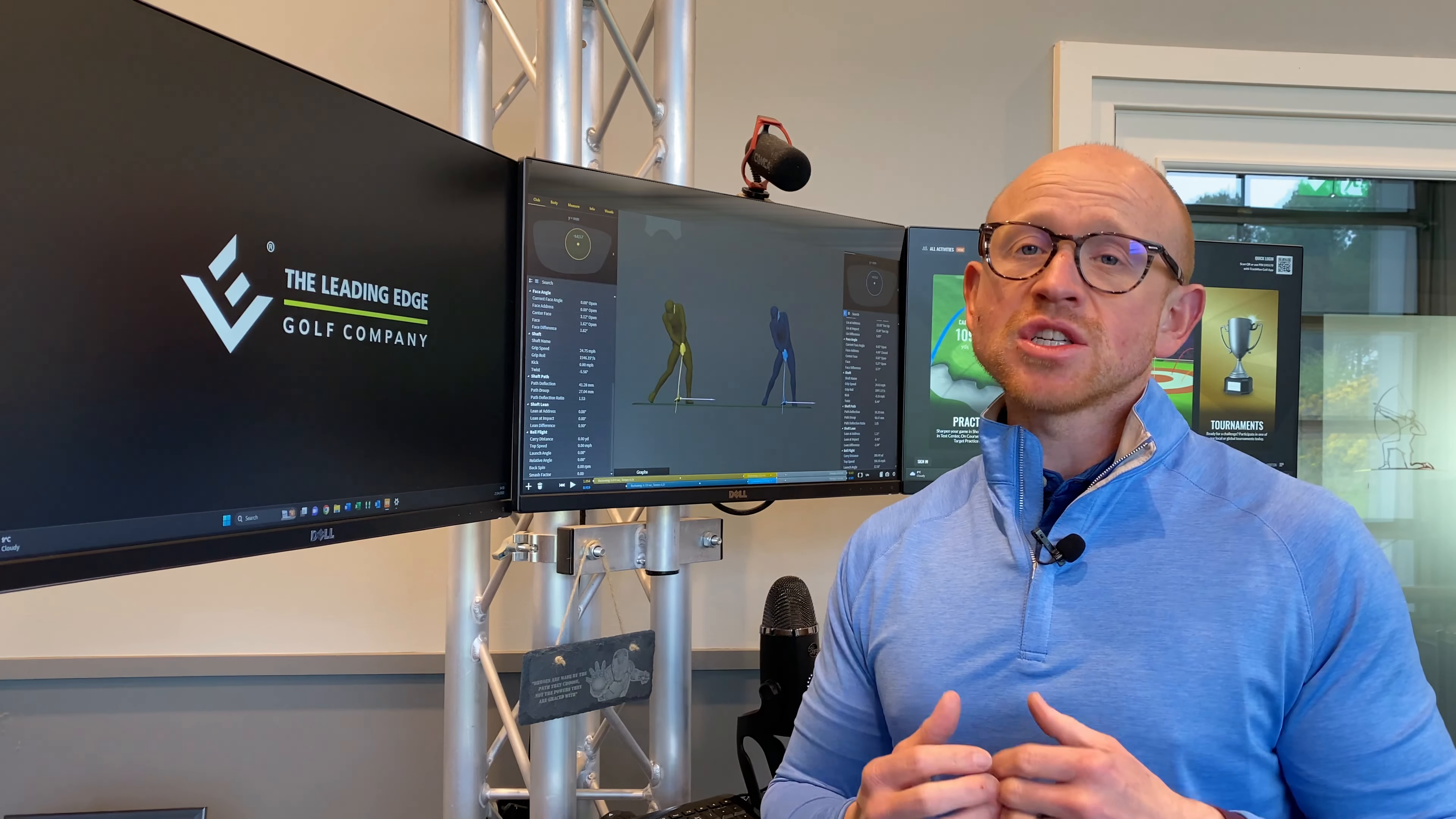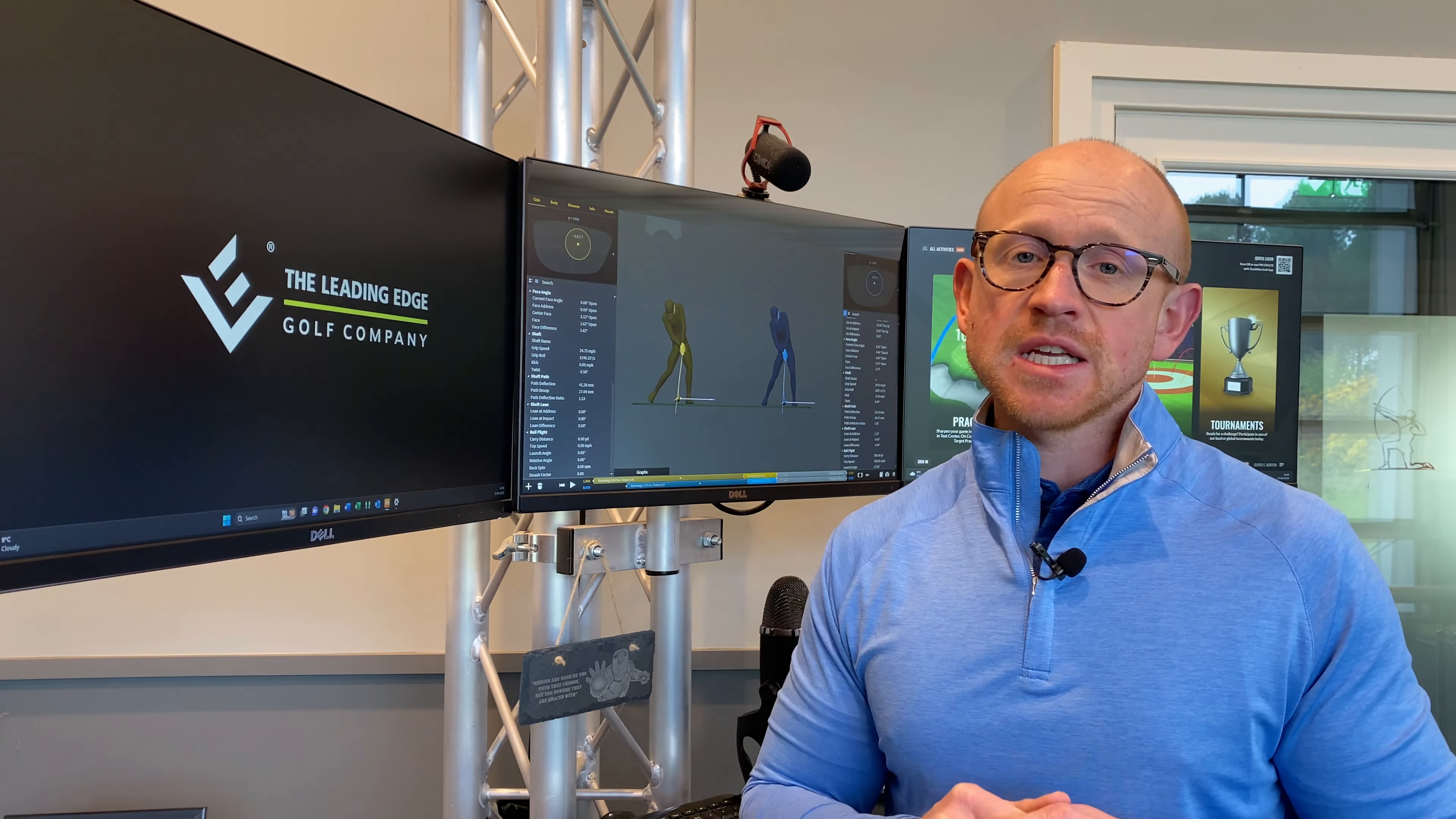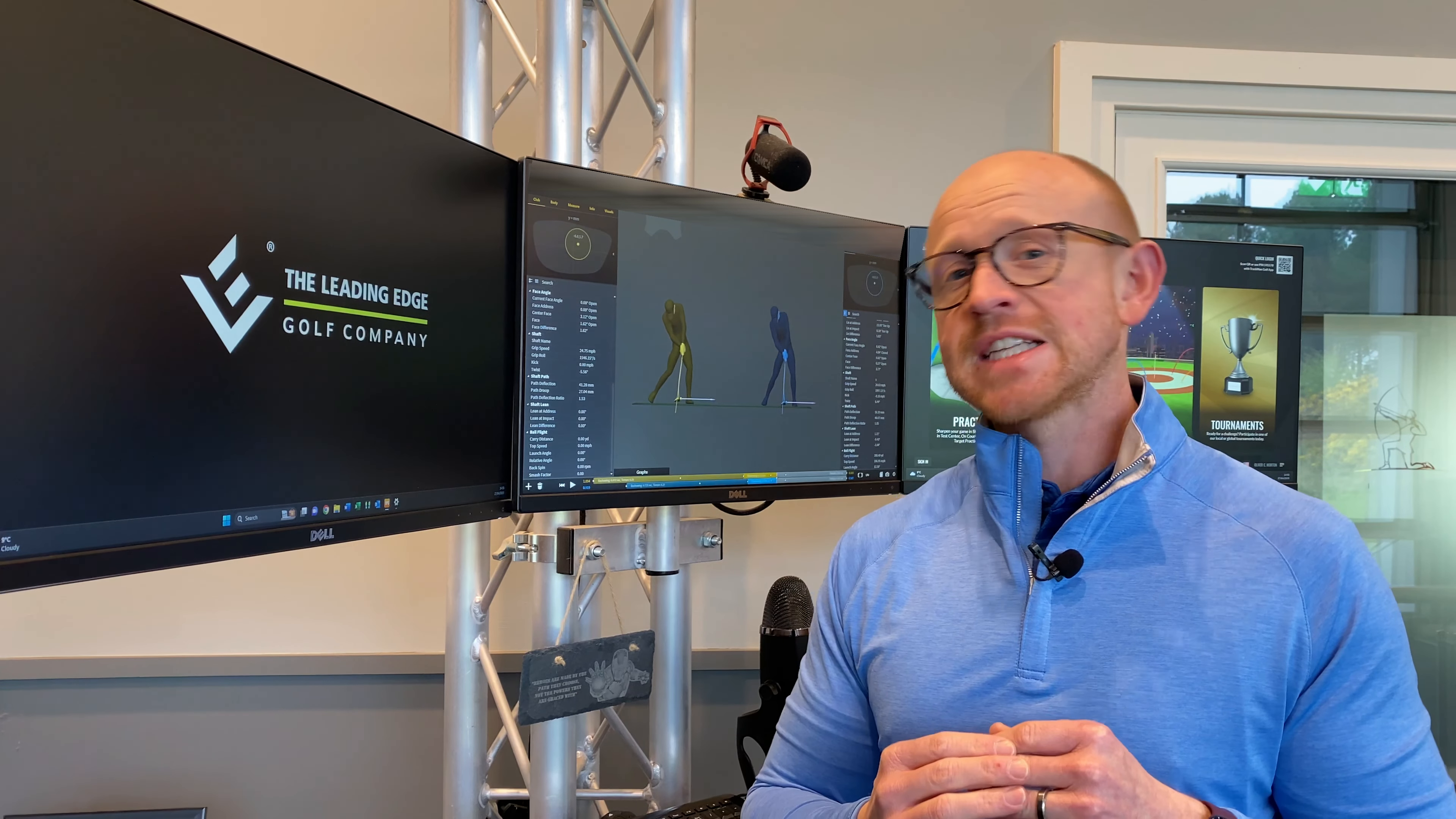So fortunately here at Archerfield we've got some great tech, in particular Gears. Gears 3D really allows us to see exactly where somebody is from a technical standpoint, and also shows us how equipment is influencing things. So here's an example of awareness creating or actually giving us the foundation for some pretty significant change. Let's take a look.